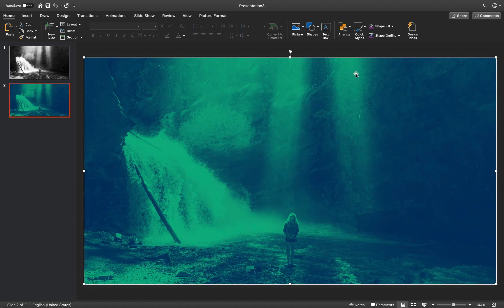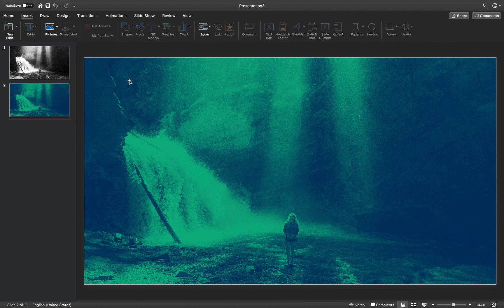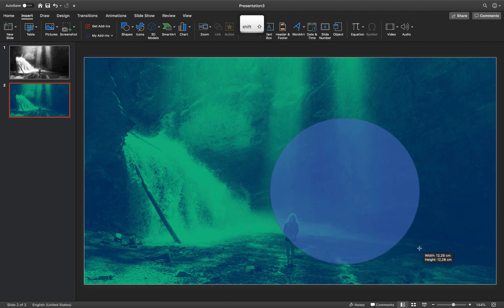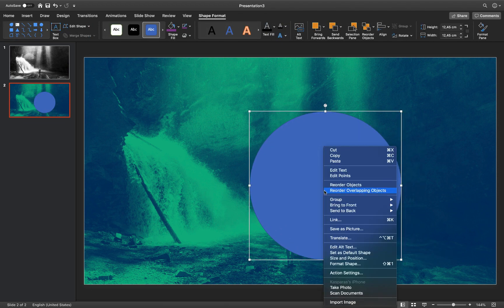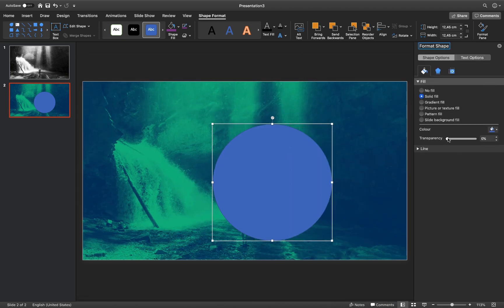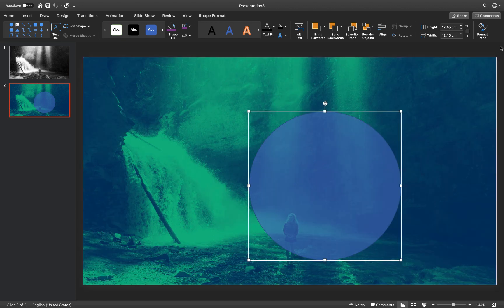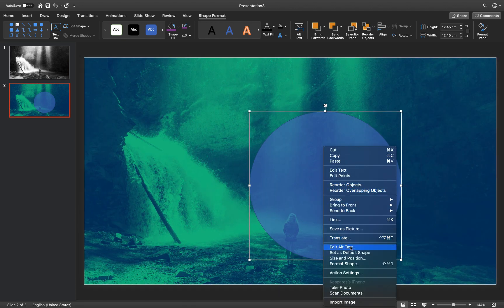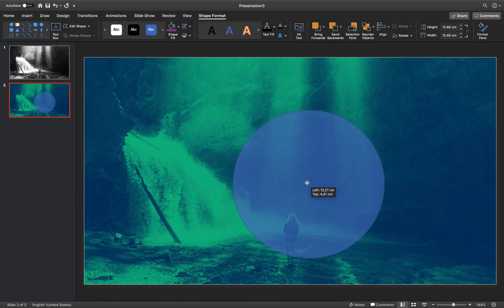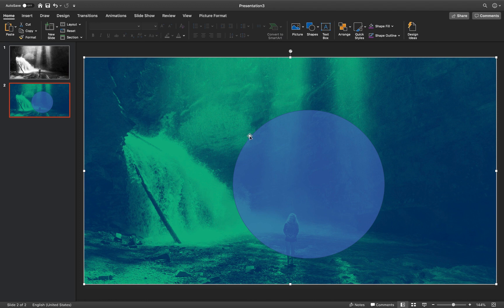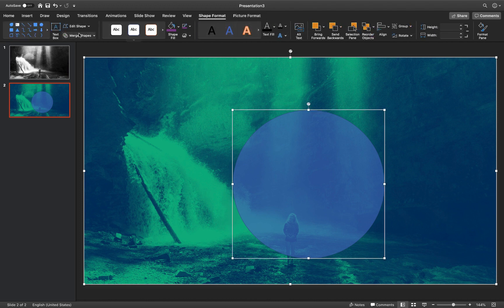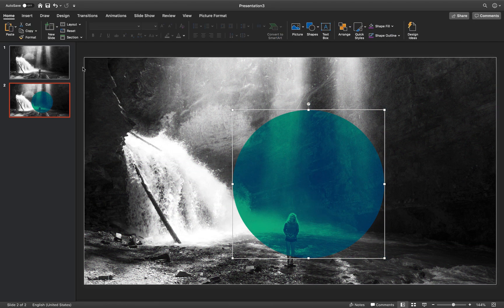Let's paste this black and white photo to the second slide and send it to back. Now we'll insert some circles — go to Insert, find Shapes, and choose the circle tool. Hold down the Shift key to get a perfectly round circle. Go to format options, find the transparency slider and add a little bit of transparency so we can see what's going on. Set the circle as the default shape. Then select the background, hold Shift, select the blue circle, go to Shape Format, Merge Shapes, and choose Intersect. This creates a beautiful duotone circle.